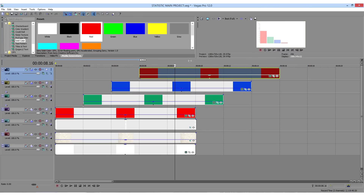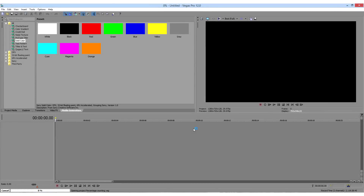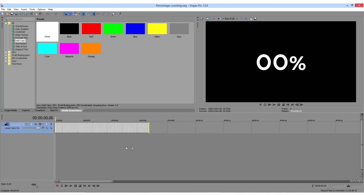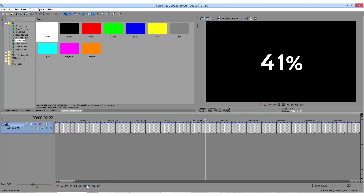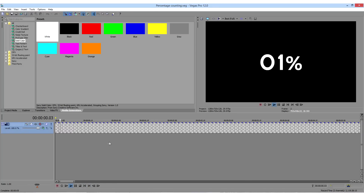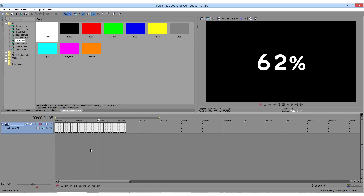Now save your project and open the project file where you have the animation of numbers. Find the number you need for your bar chart. In my case, I'm going to need 65%.